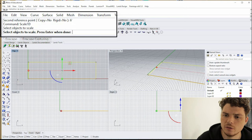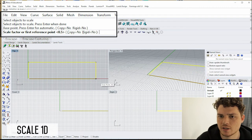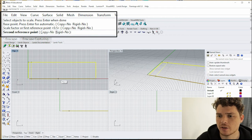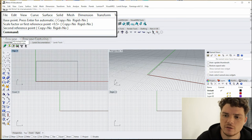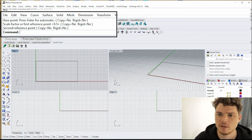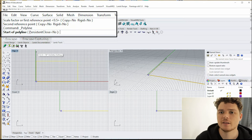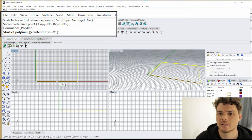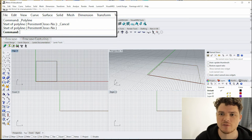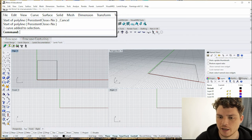If you want to change the size of the desk at any point, you can type in Scale 1D, press Enter, click a base point, click a reference point, and then specify the new length — for example, 6 feet. Make sure to use Scale 1D and not just Scale, because Scale will scale everything in all directions. You'll also notice that Rhino always tells you what it wants in the command line.